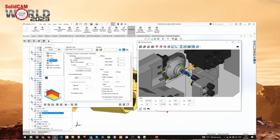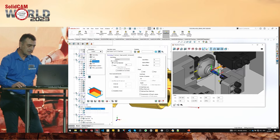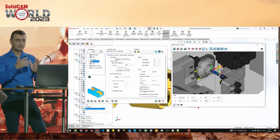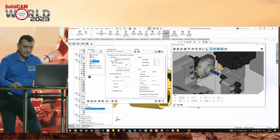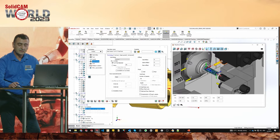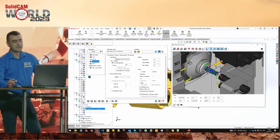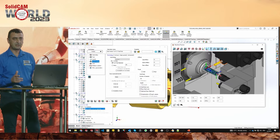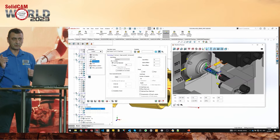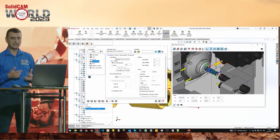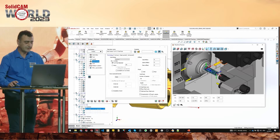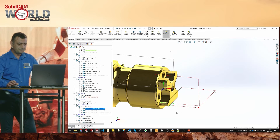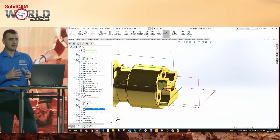The first thing we check is the MAC orientation. You can see it's MAC 1, position 2, so we're working from the side of the part. Turn this off and turn on the local coordinate system to see orientation. Basically, if you have an orange coordinate system, that means there's no kinematic solution for that operation — you did something wrong inside the operation.